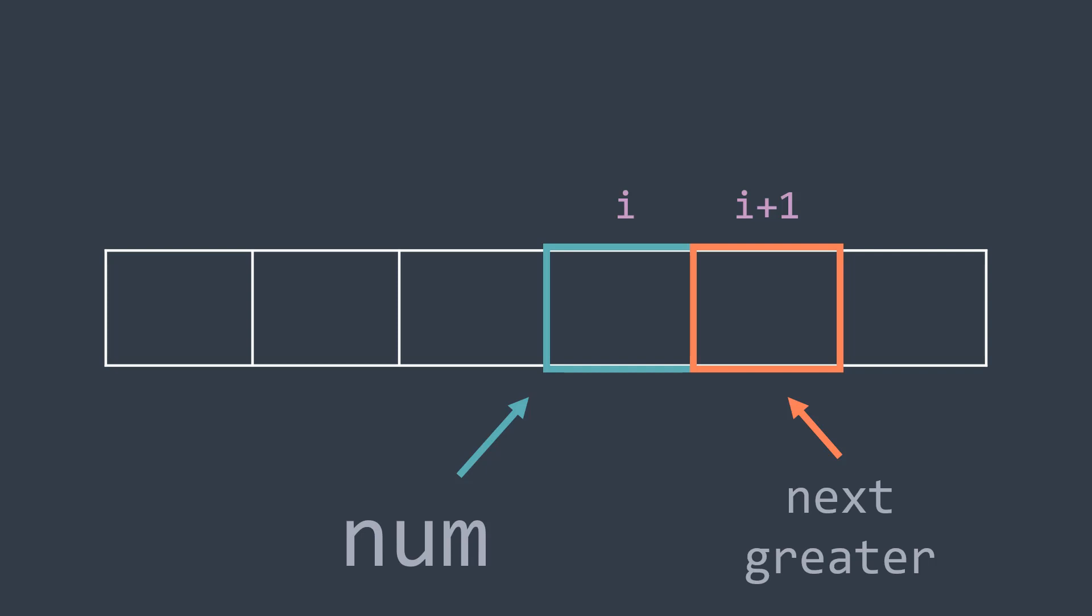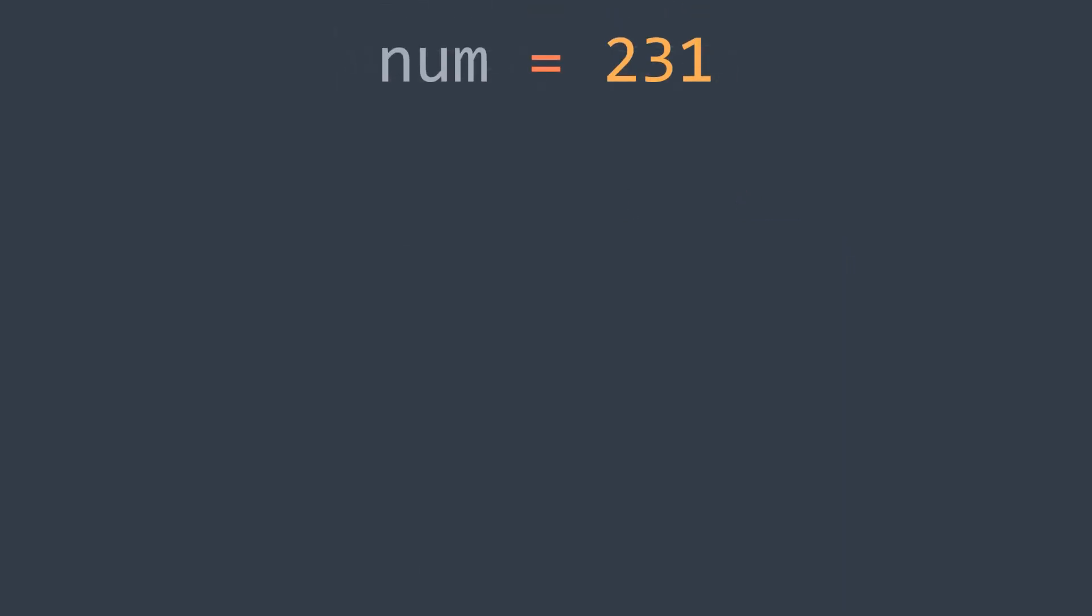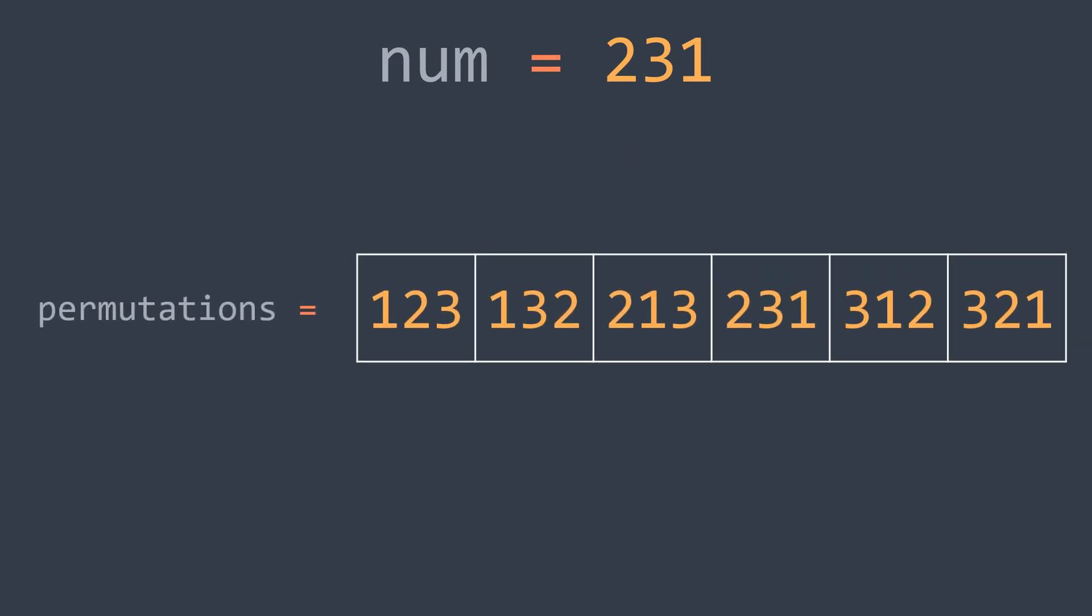And the array we are talking about is an array that contains all the possible integers that we can make from the digits of num. In other words, all the possible permutations. So if we take our first example, which is when num is equal to 231, the sorted array will contain all the possible permutations of 231, which are 123, 132, 213, 231, 312 and 321.